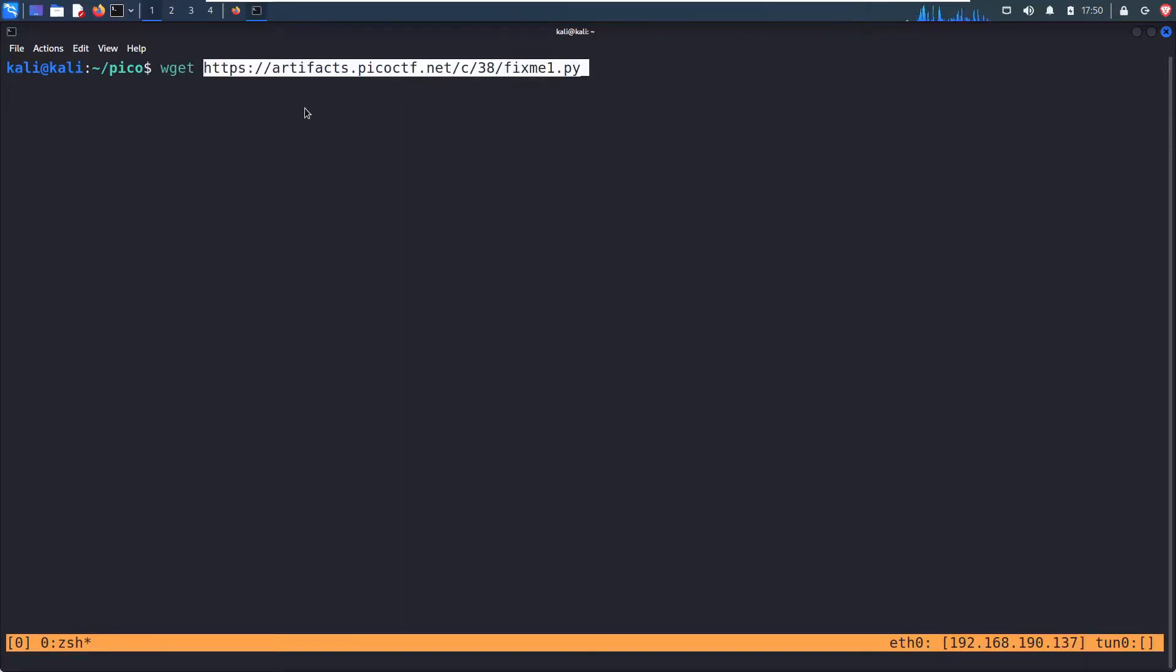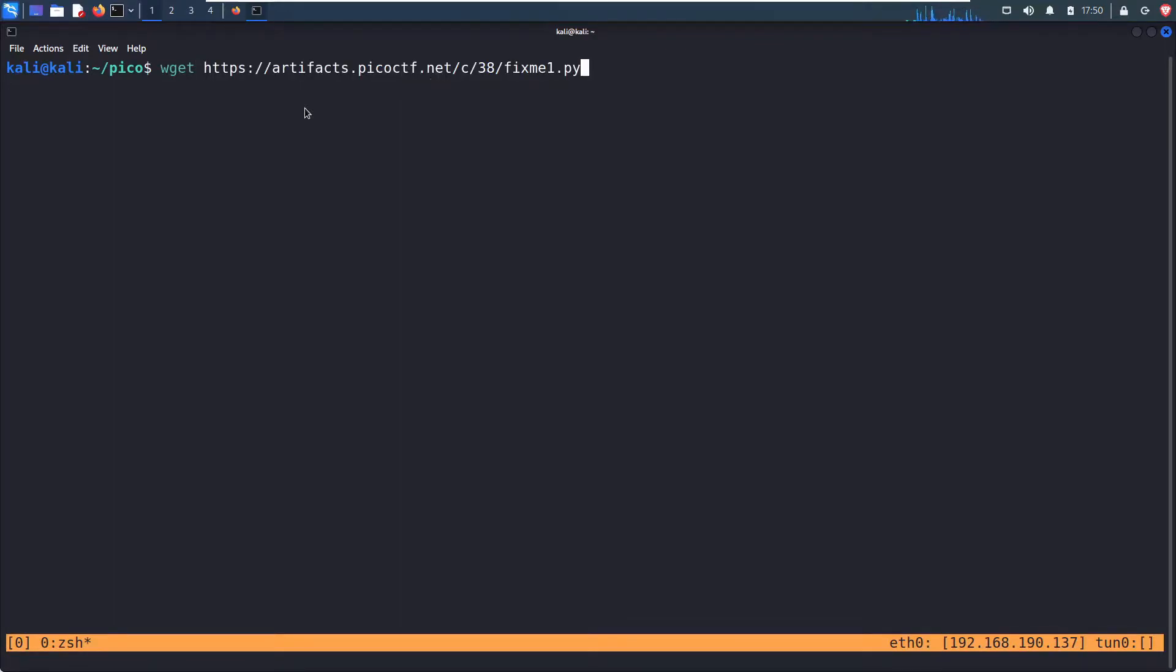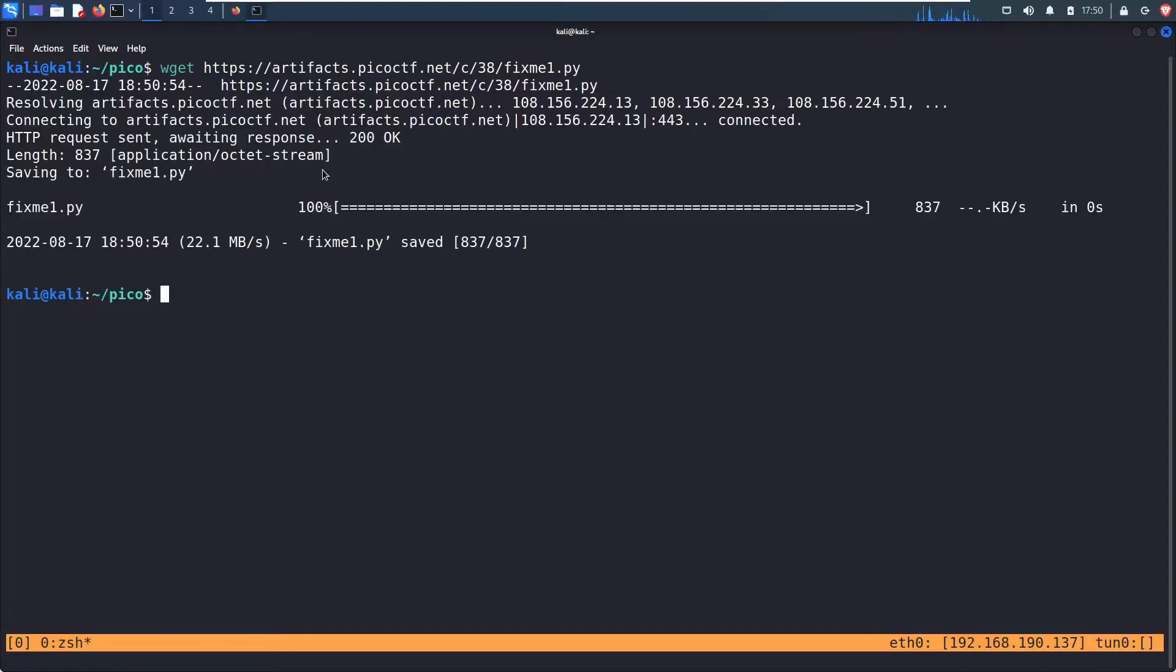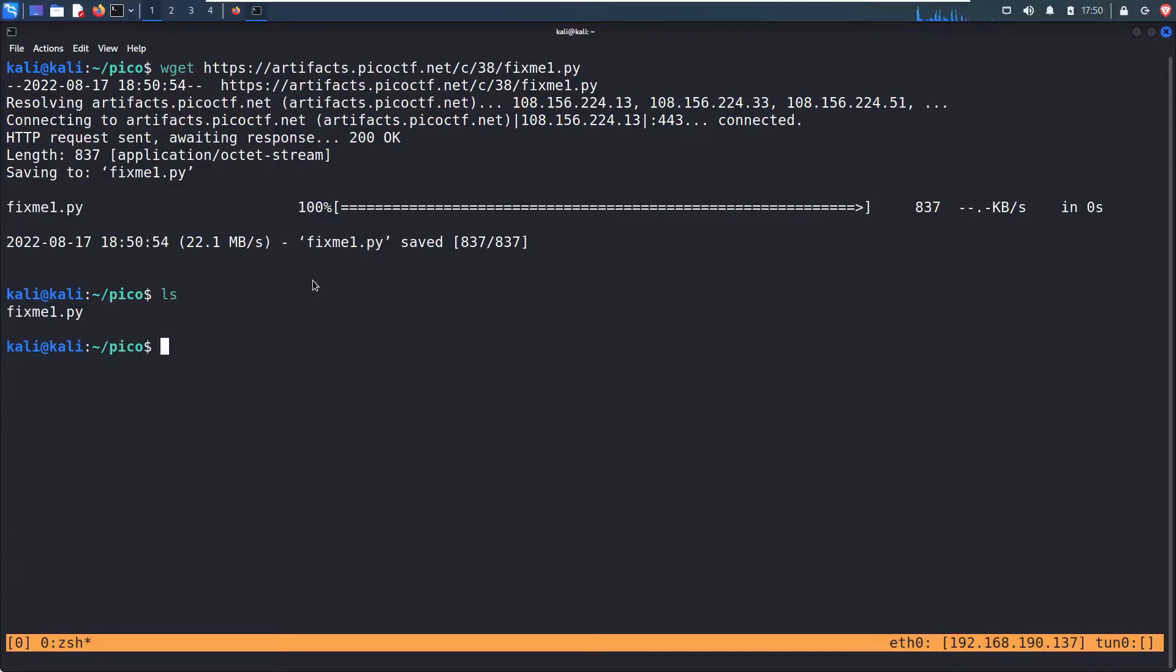And then the name of the file, or the name of that link I copied. Smash enter. And we see the download completed. LS, fixme1.py. And now before I open this up in a text editor, let me just run it to see what happens.